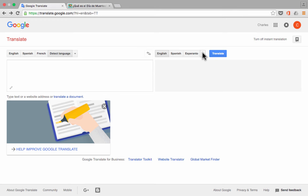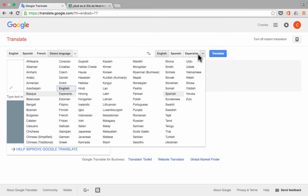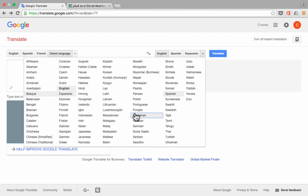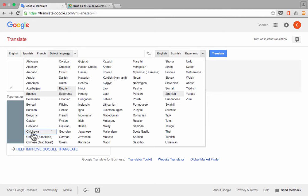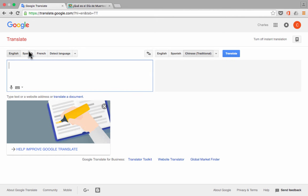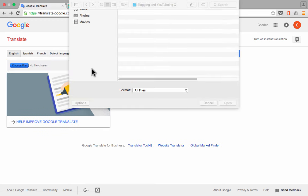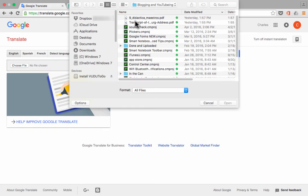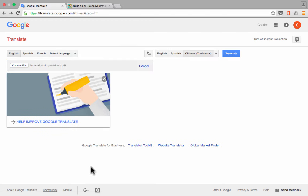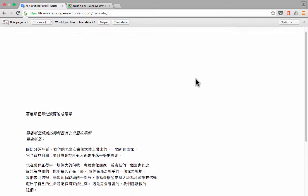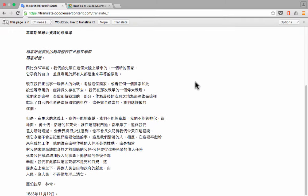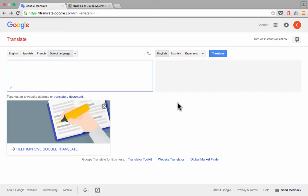Now, this ability to translate online becomes even more, I think, important and useful when considering languages that aren't even based on the same alphabet. So, for example, I could translate into Chinese. So I'll go from English into Chinese traditional and choose the same Gettysburg Address document. I'll click Translate, and there's the Gettysburg Address in Chinese. So what a useful tool this is.